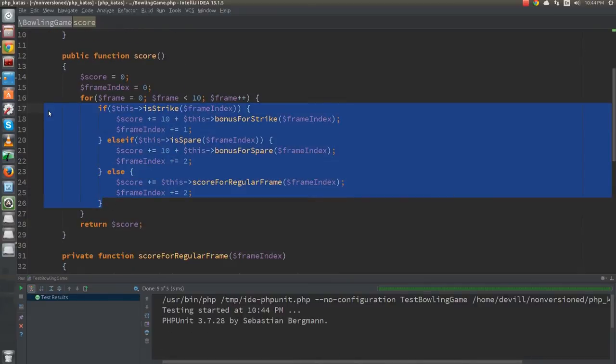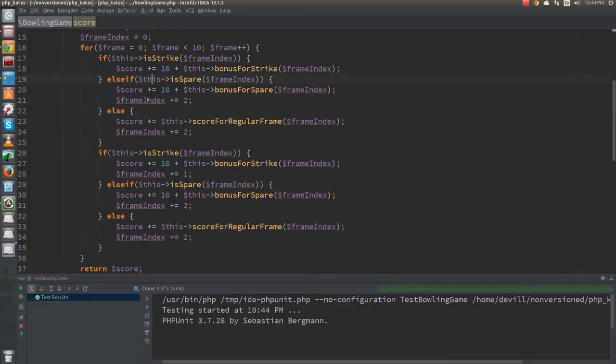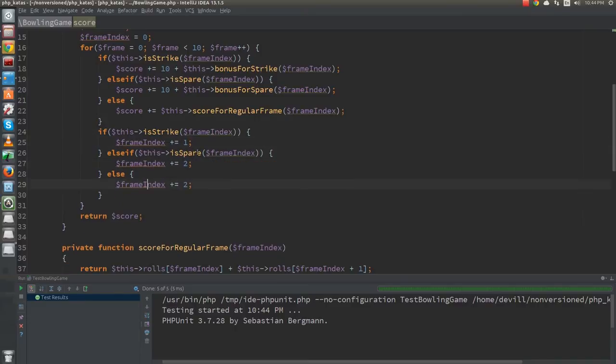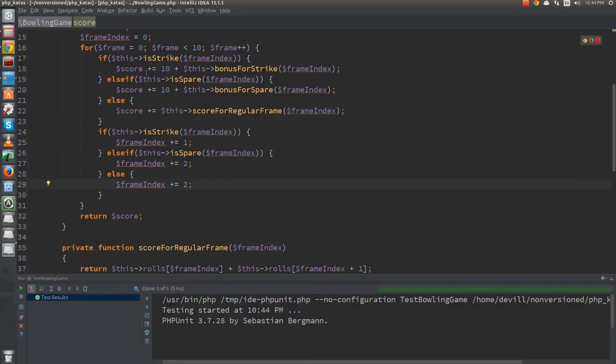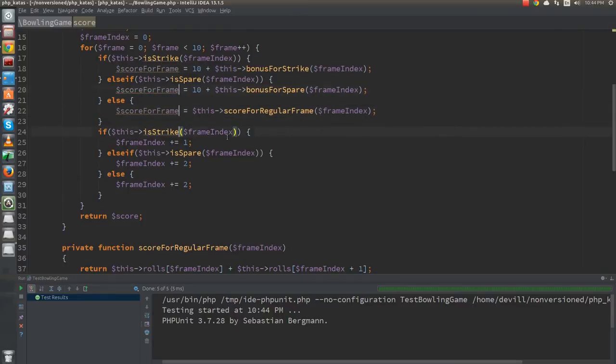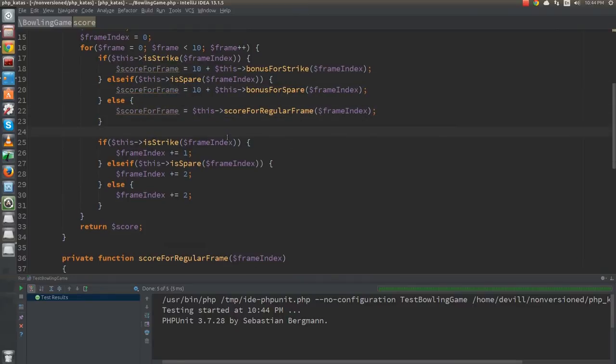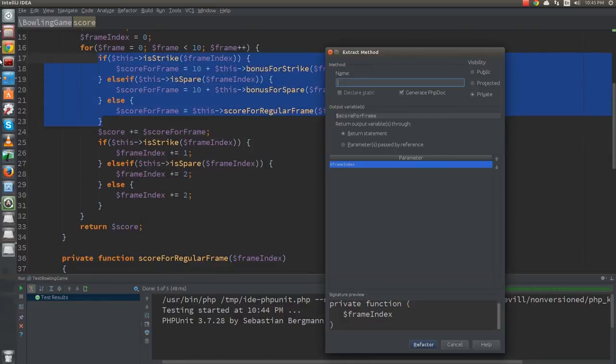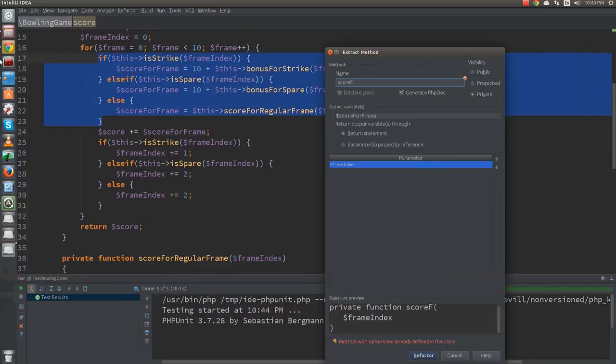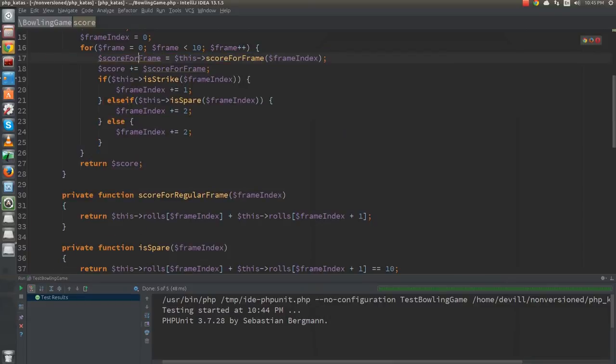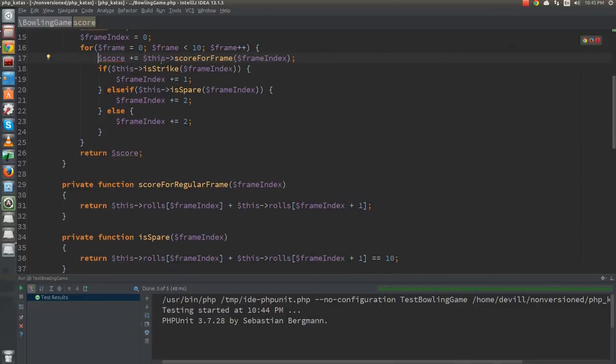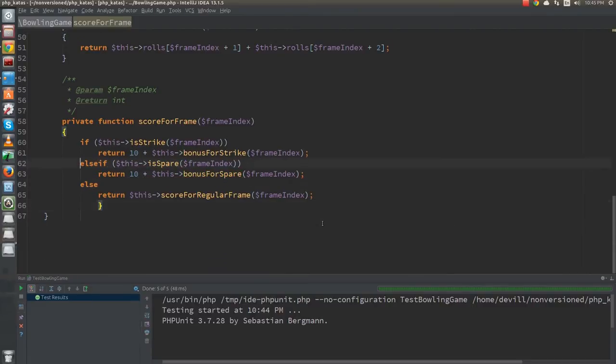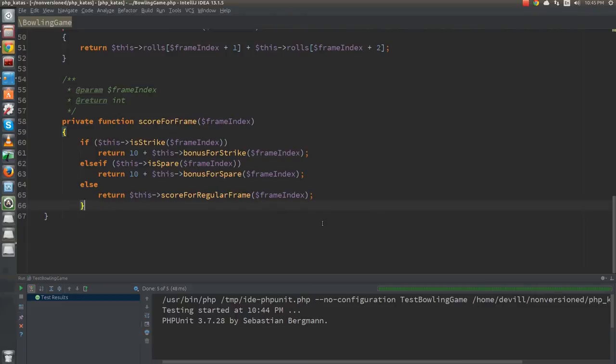First, I will duplicate the entire if structure. From the first copy, I remove the frame index related logic and from the second one, the score calculation. This way, I separated the two parts. Next, I will introduce local variable score-for-frame, to prepare the stage to extract the score-for-frame method. Once that's done, I can inline the function back. Next, let's clean up the extracted function. Inline the variables and get rid of those horrible braces and comments.